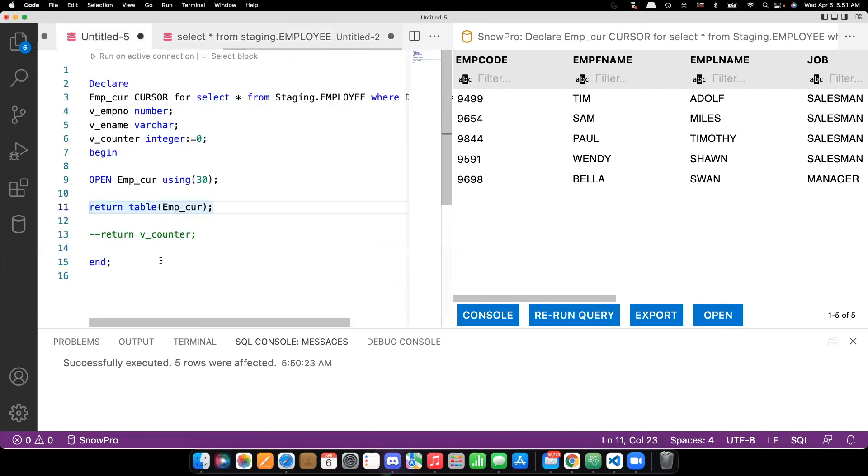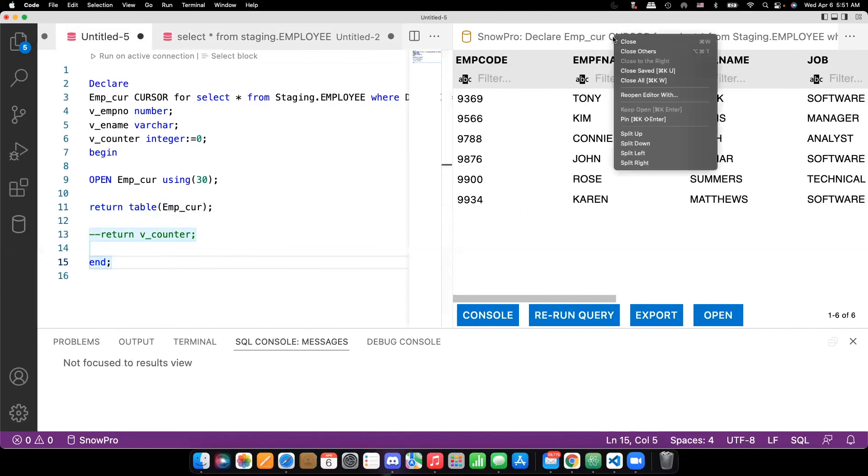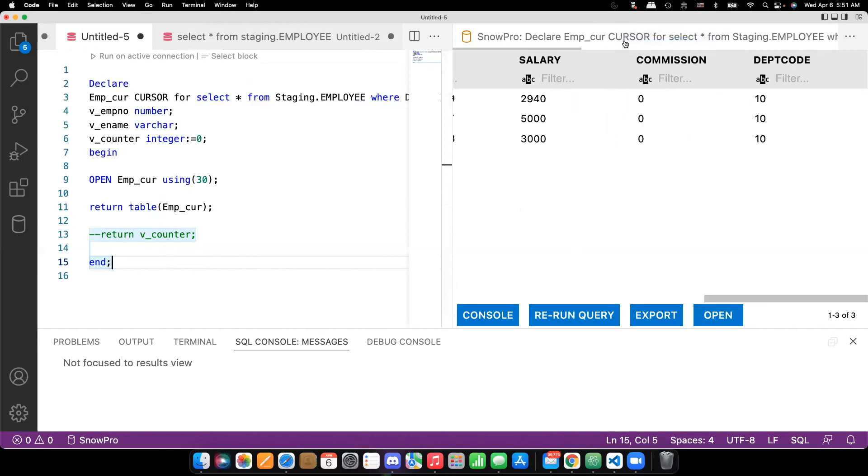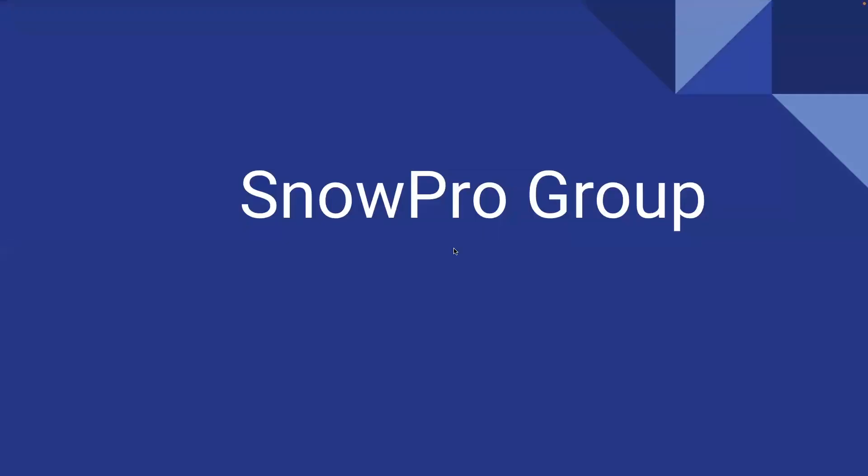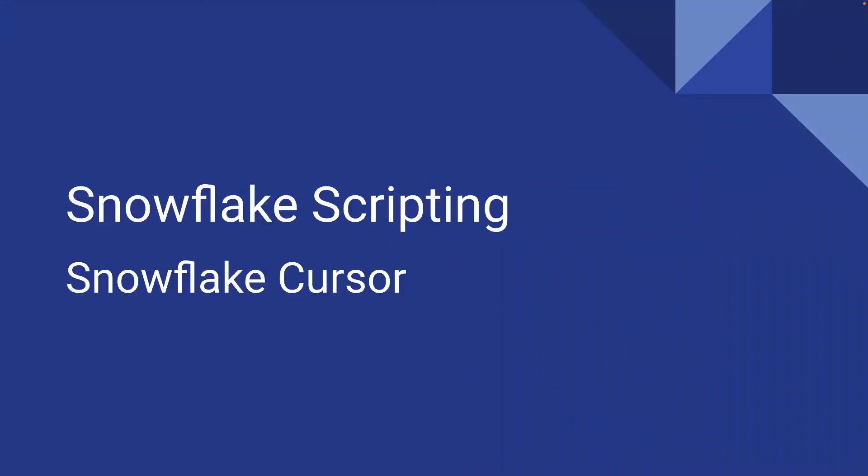So hope this gives more understanding on the cursor, how we can use. Thank you. Please subscribe SnowPro group for more videos and comment for any particular concept that you want me to do video on it. Thank you so much.